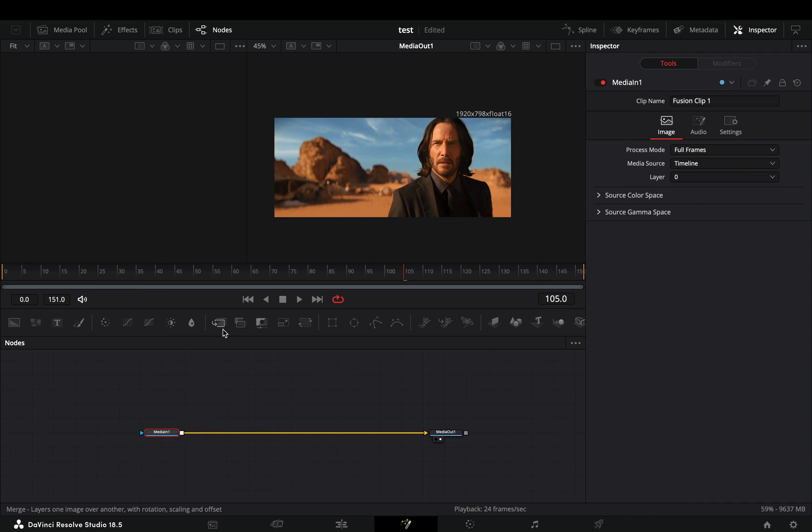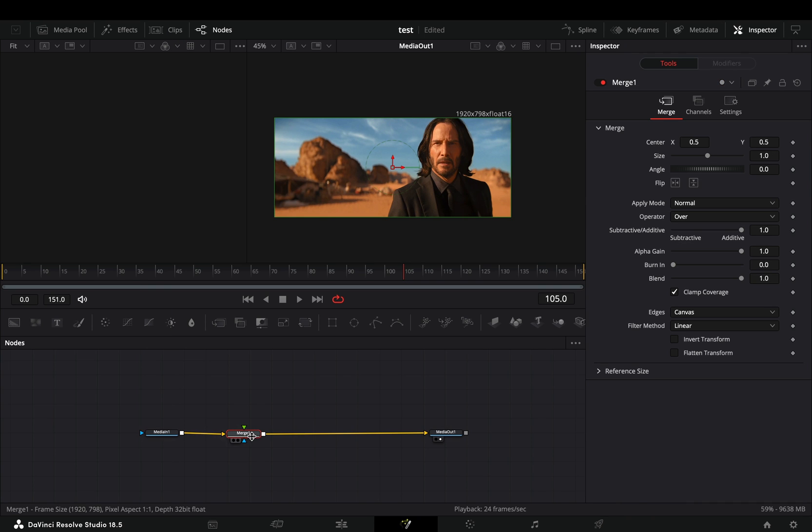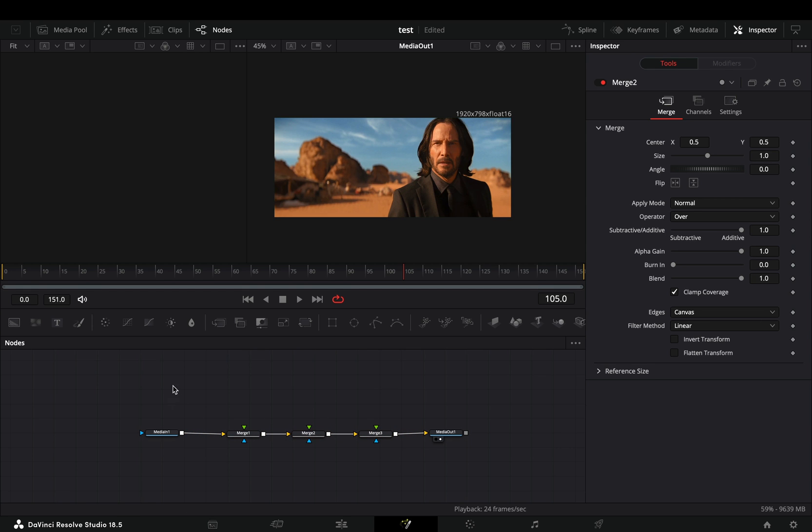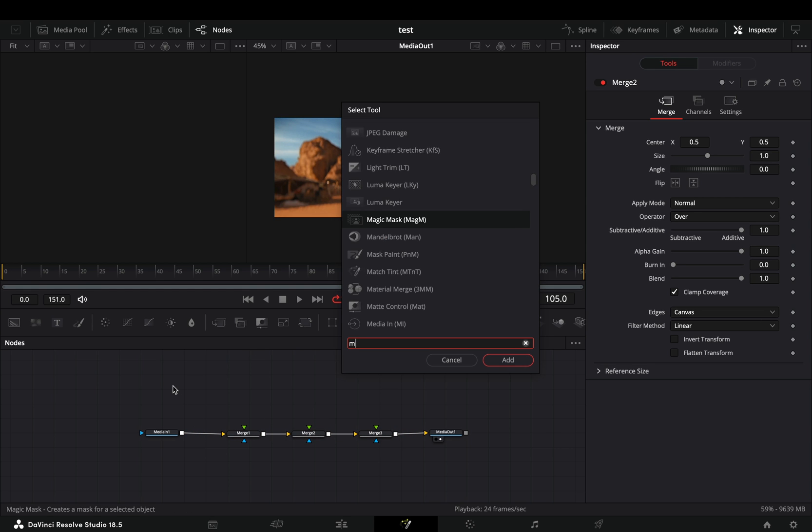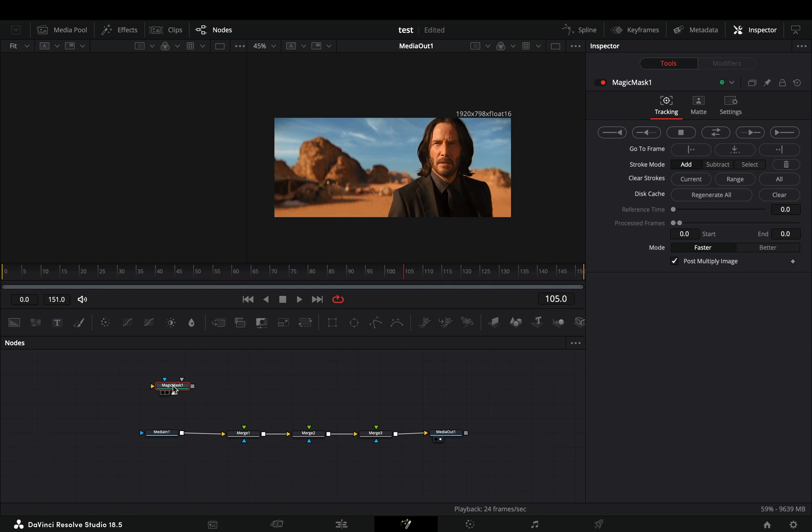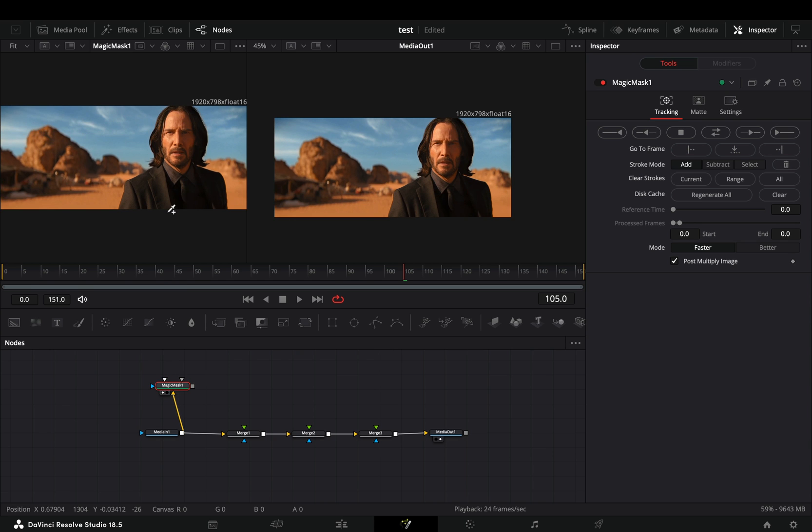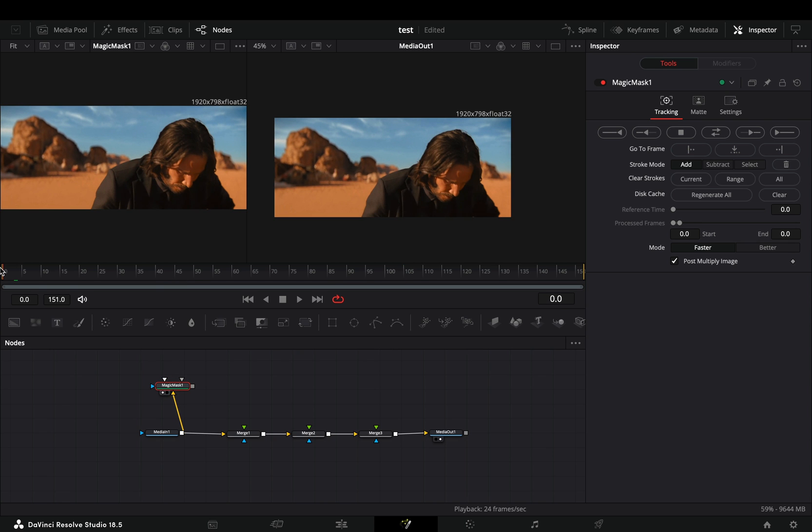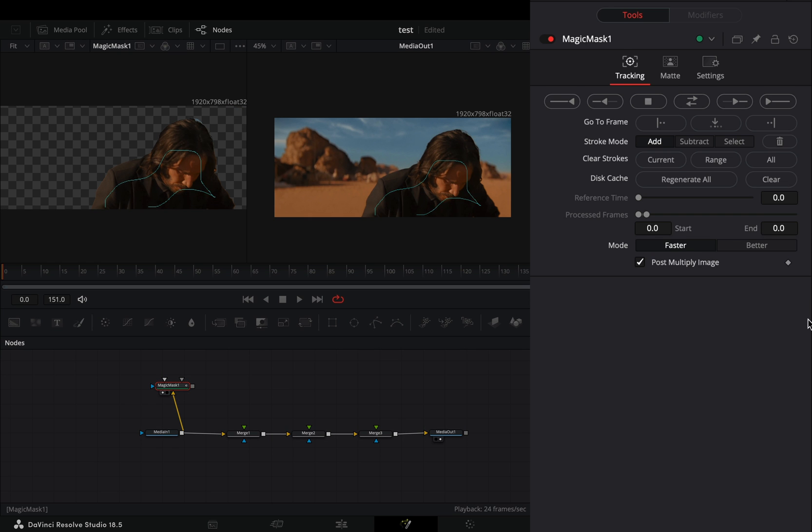Open your clip in the Fusion page and add three merge nodes. Bring a magic mask node in empty space, connect your clip to this and drag it to the left viewer. Make sure that you are in the first frame and draw a shape around your subject. Change the mode to better and hit the track forward button.